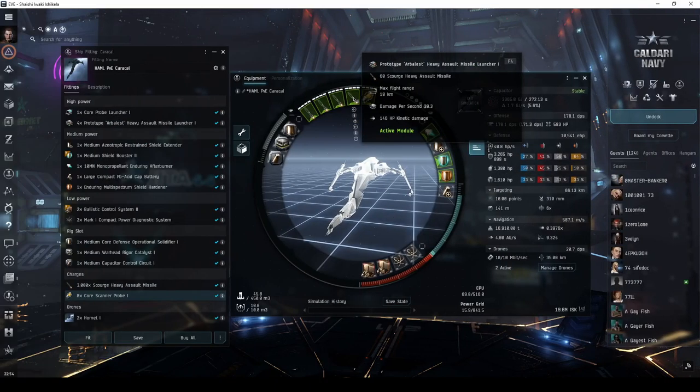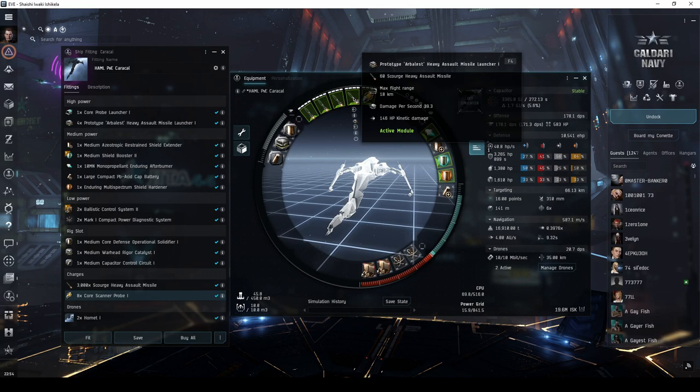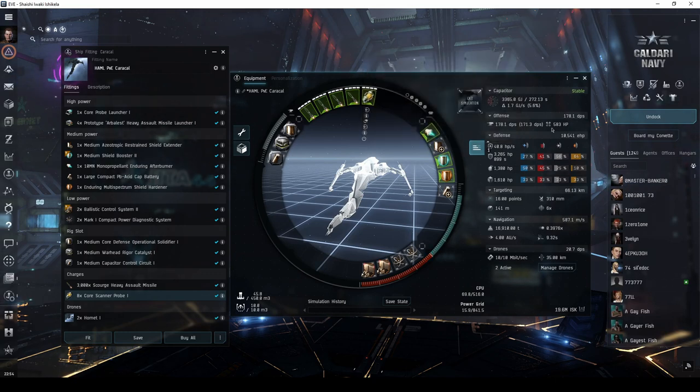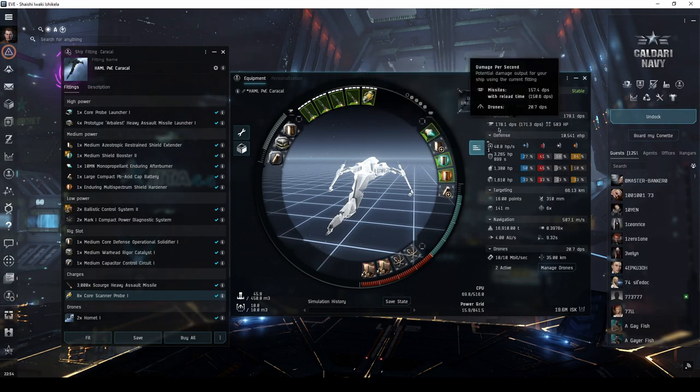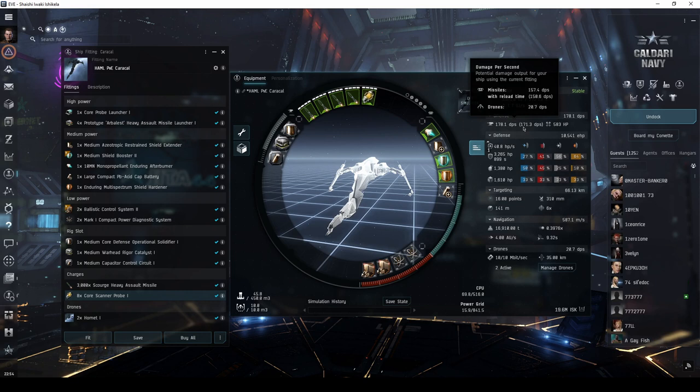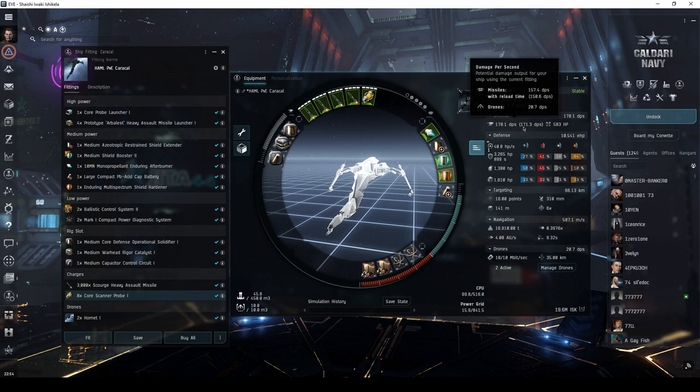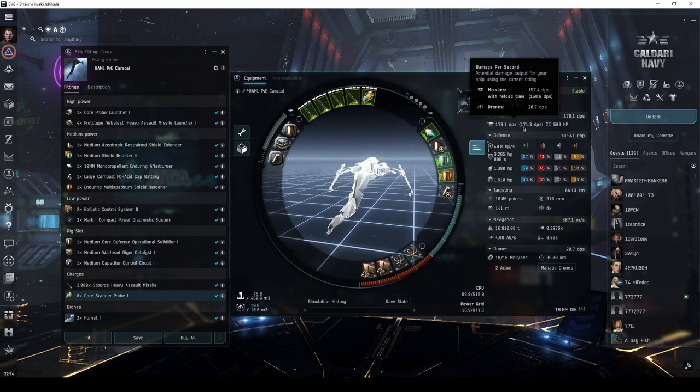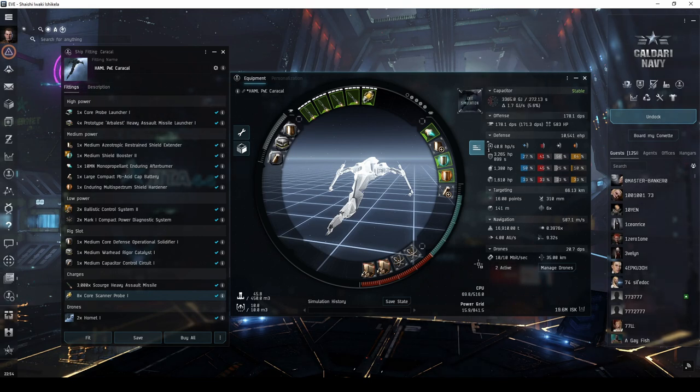While Heavy Assault Missile Launchers have significantly less range, hold the most number of missiles, and apply the most damage. The low skill requirement fit presented here can be swapped between either regular Heavy Missile Launchers or Heavy Assault Missile Launchers.